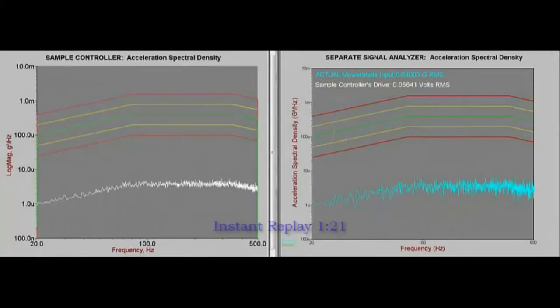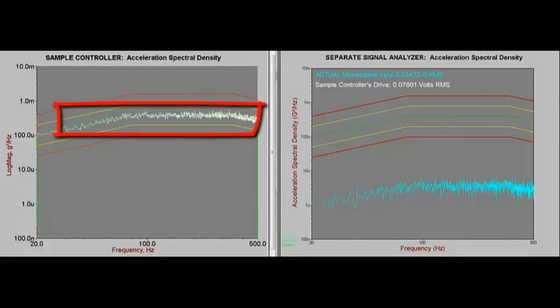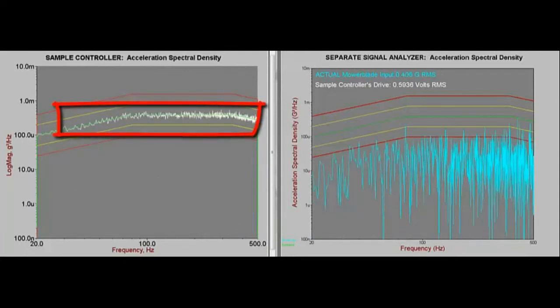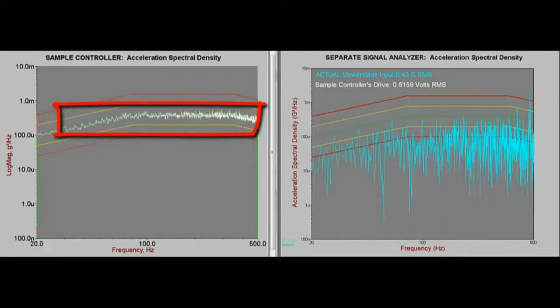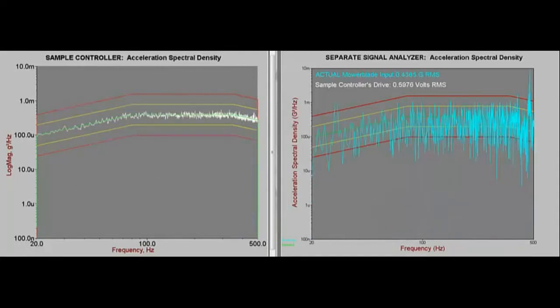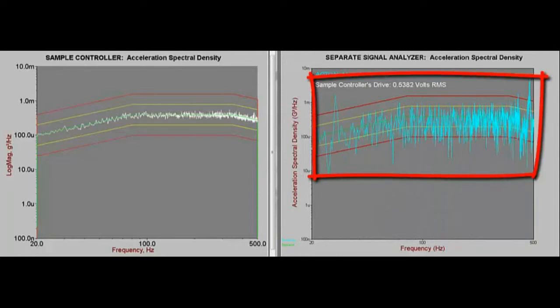Finally, did you notice that the sample controller's plot always remained within the tolerance lines, while the real vibrations of the molar blade were for a time significantly outside of the tolerance and abort lines?